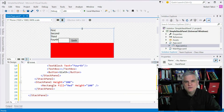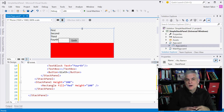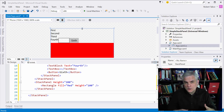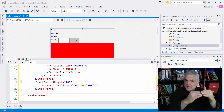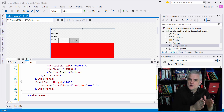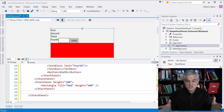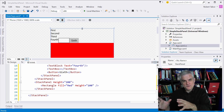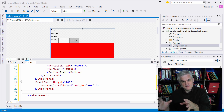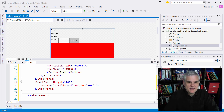Hi, I'm Bob Tabor with www.learnvisualstudio.net. In this lesson, we'll talk about the stack panel layout control, which allows you to arrange your controls in a flow by default from top to bottom. We can also change an orientation property to flow from left to right in a horizontal fashion, or even change the flow to go from right to left if we want to change that property on a given stack panel.